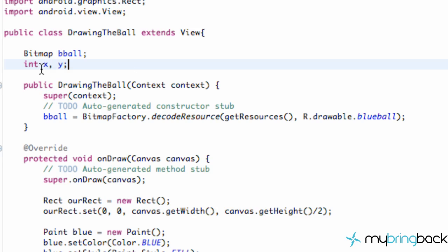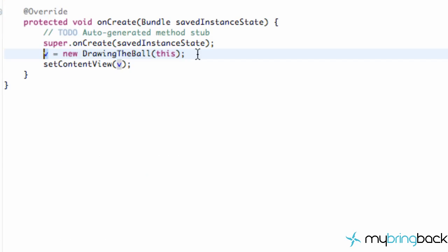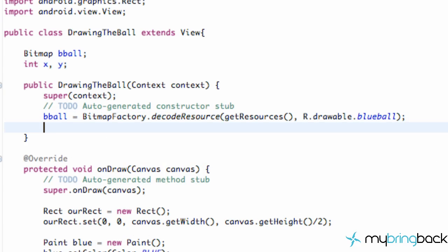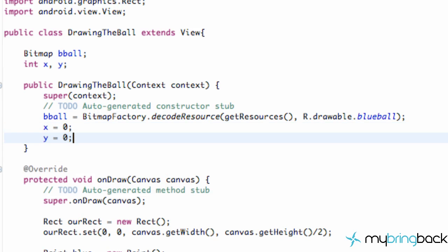So we're going to set this equal to be int X and int Y. And again, within our constructor, because this is going to get called right when we created it in our tutorial for class, it's going to call that constructor first. So we're just going to set up our X and Y values to be zero at the beginning.